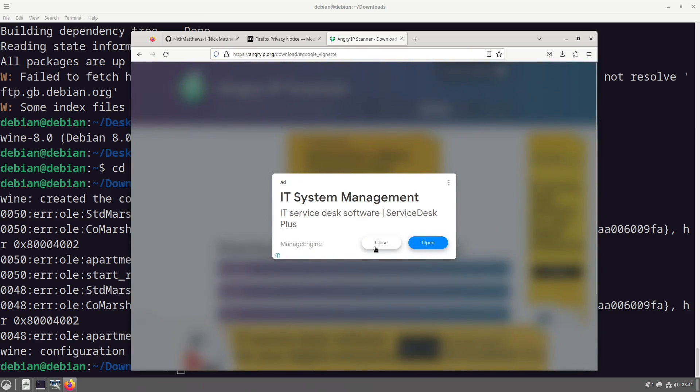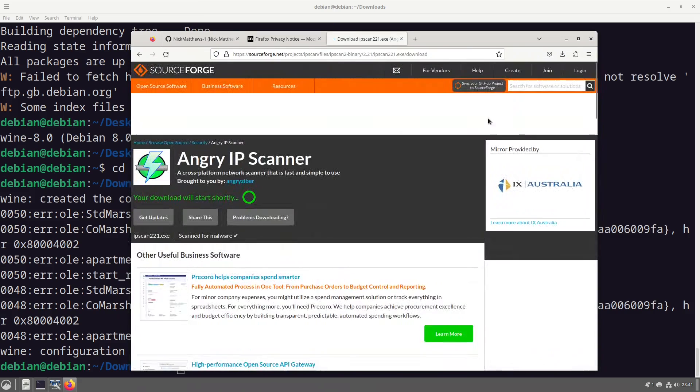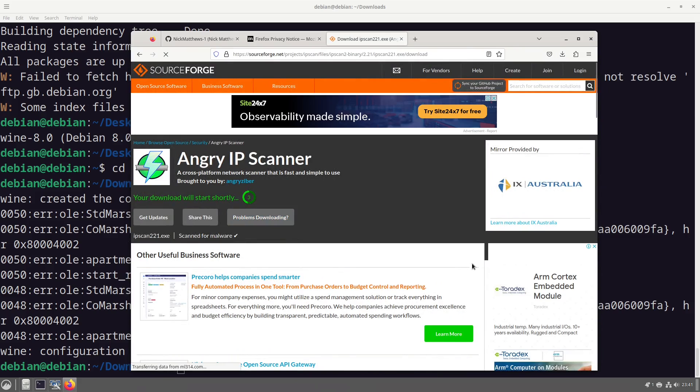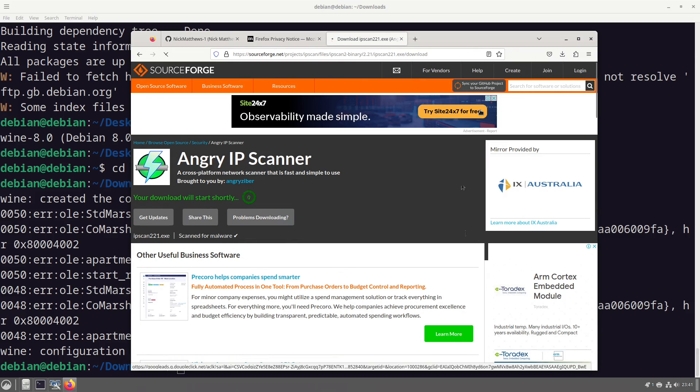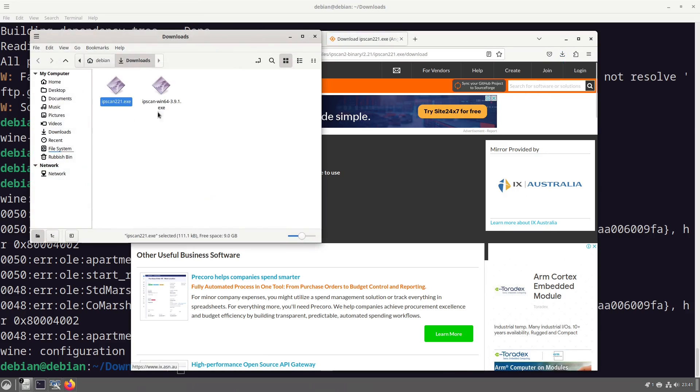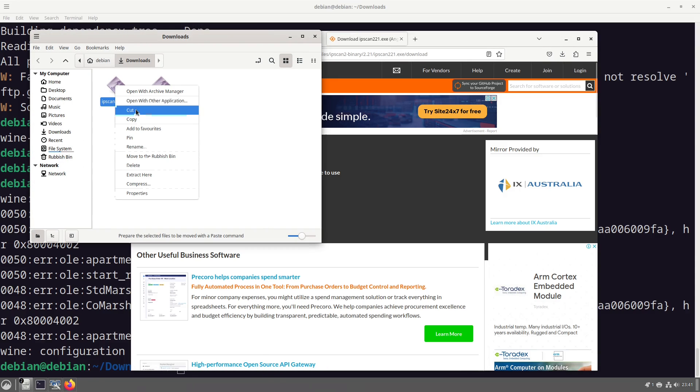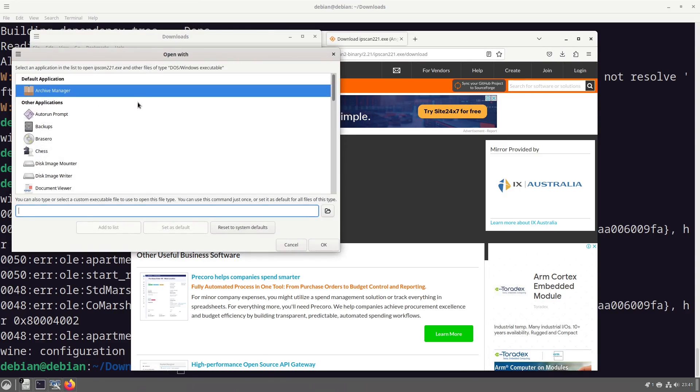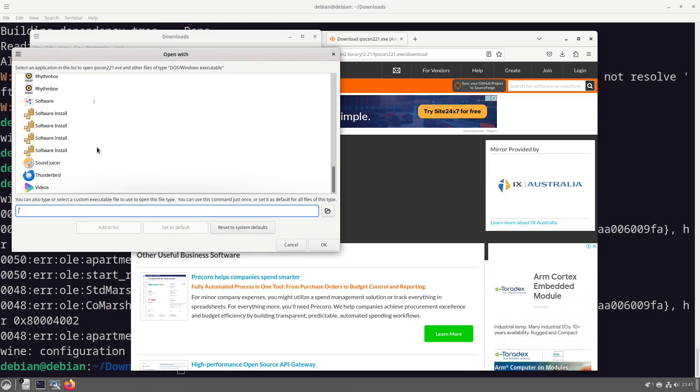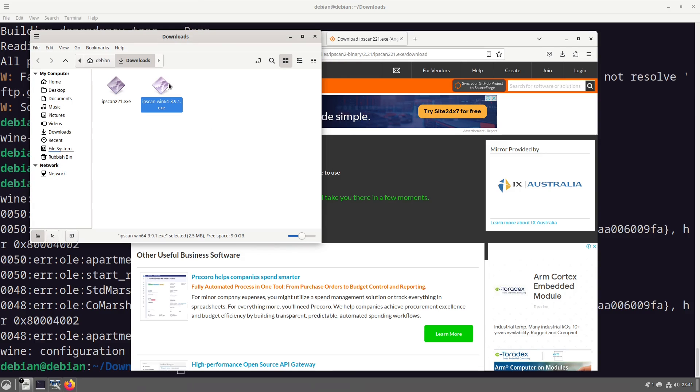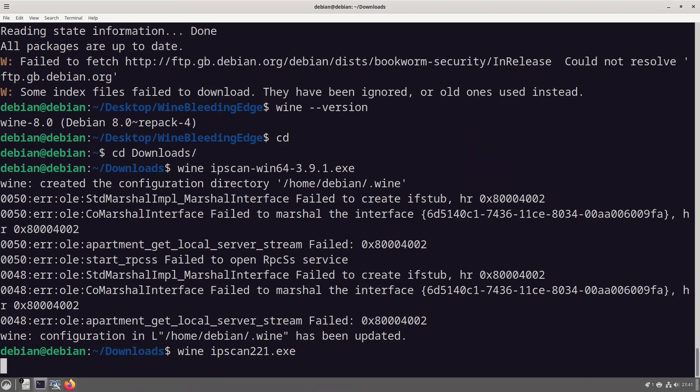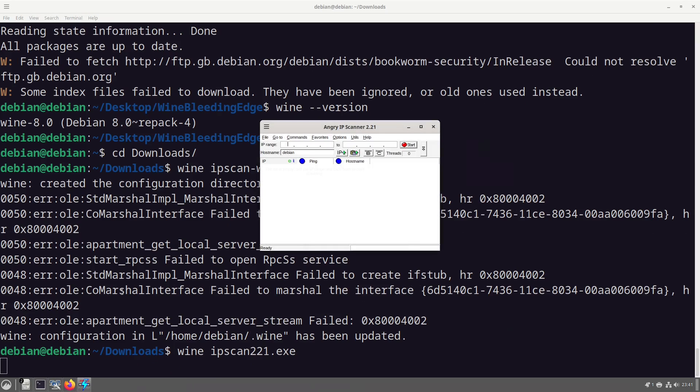It is running as Angry IP Scanner relies on Java, so it does work. However it's not going to. Let's just grab the older version that doesn't hopefully require Java because I'm not installing Java, that's going to take more time than I'm willing to sacrifice.